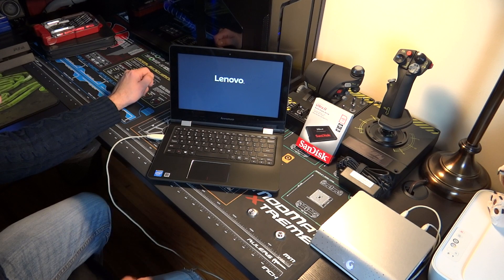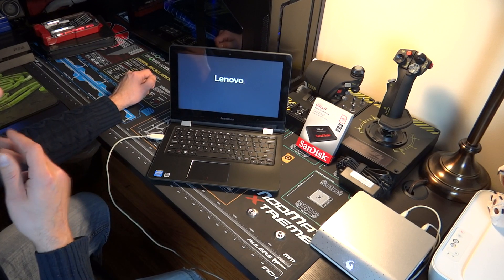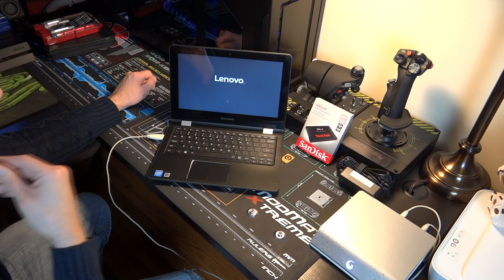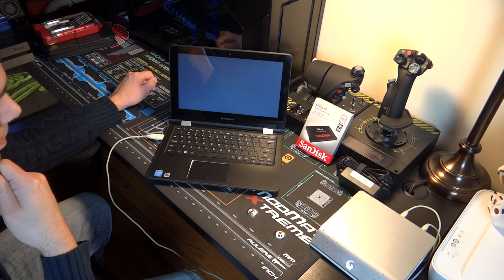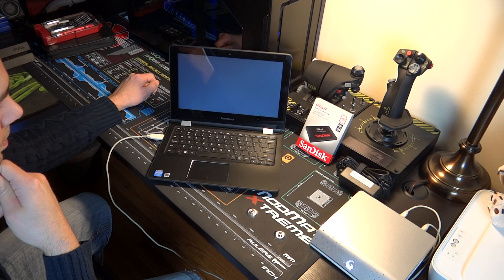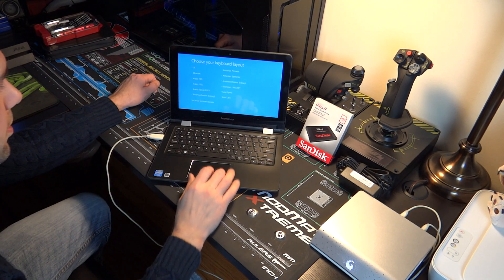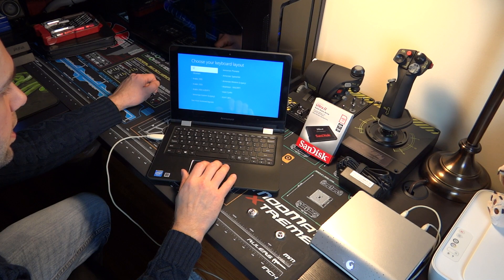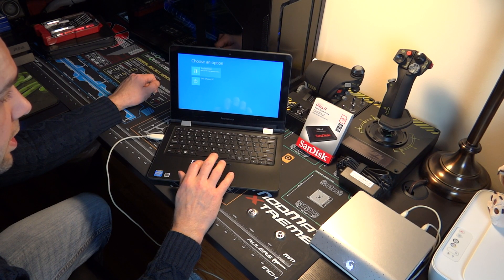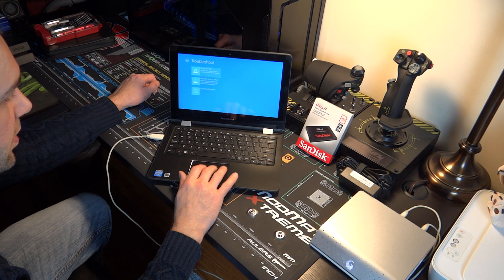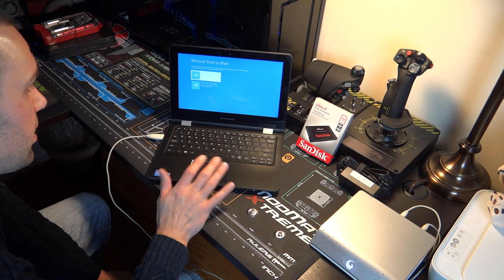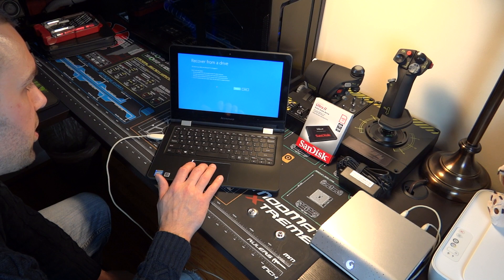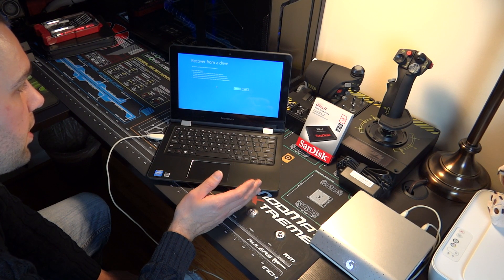It should auto detect the Windows 10 recovery. This is the first time actually having to use the Windows 10 recovery. Alright, let's see what we get. Choose your keyboard layout - US. I'm going to reset the PC. Recover from a drive.